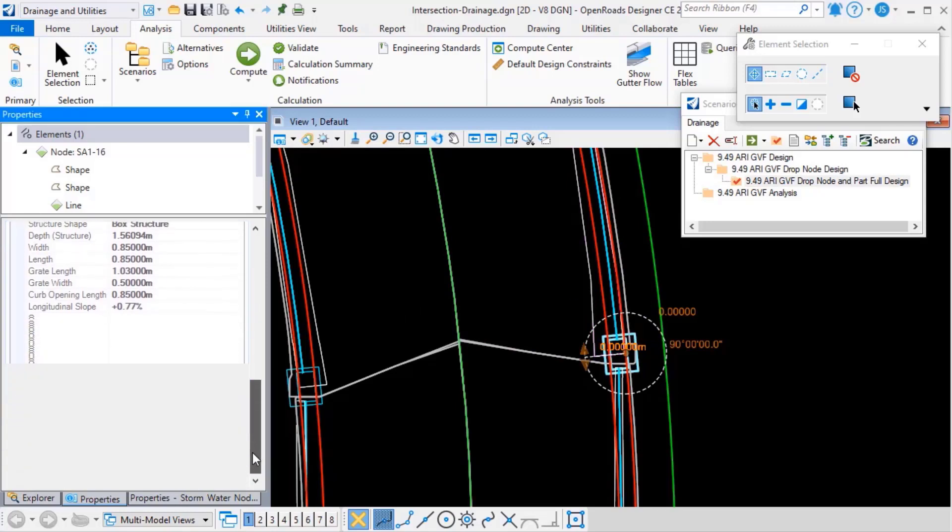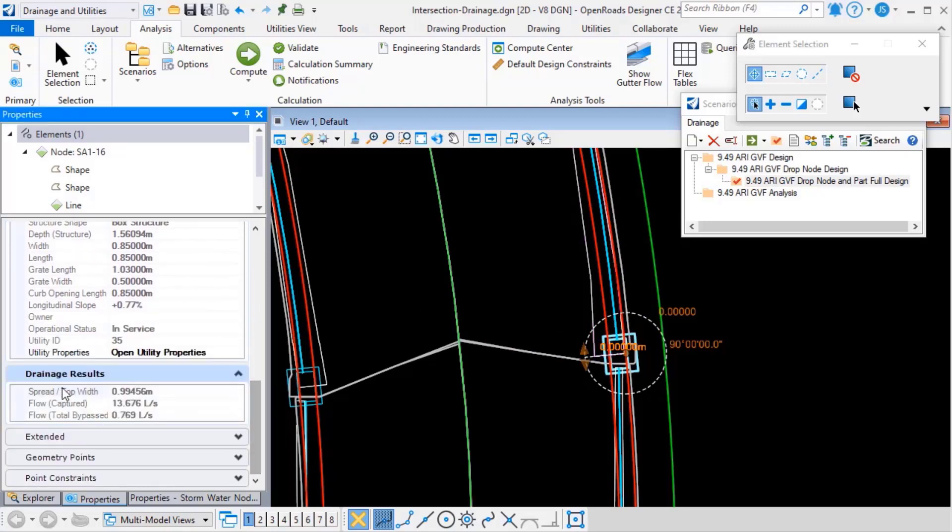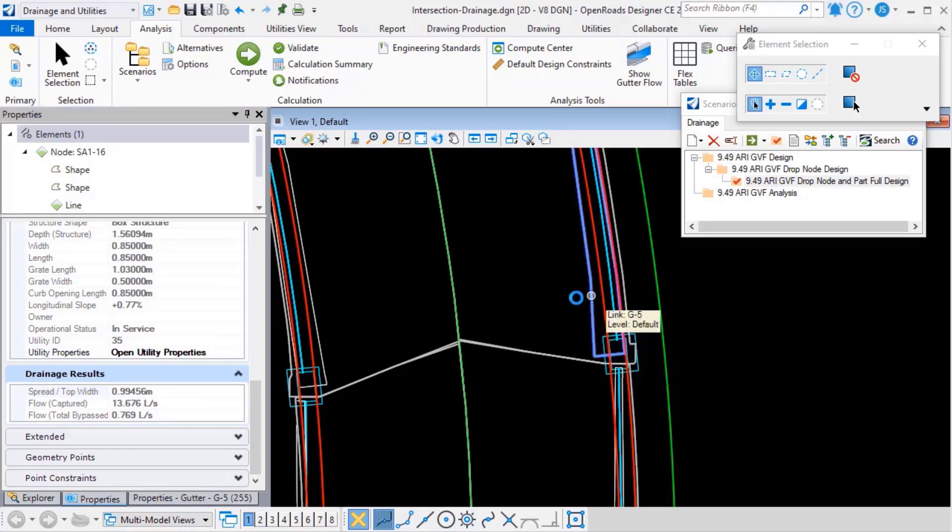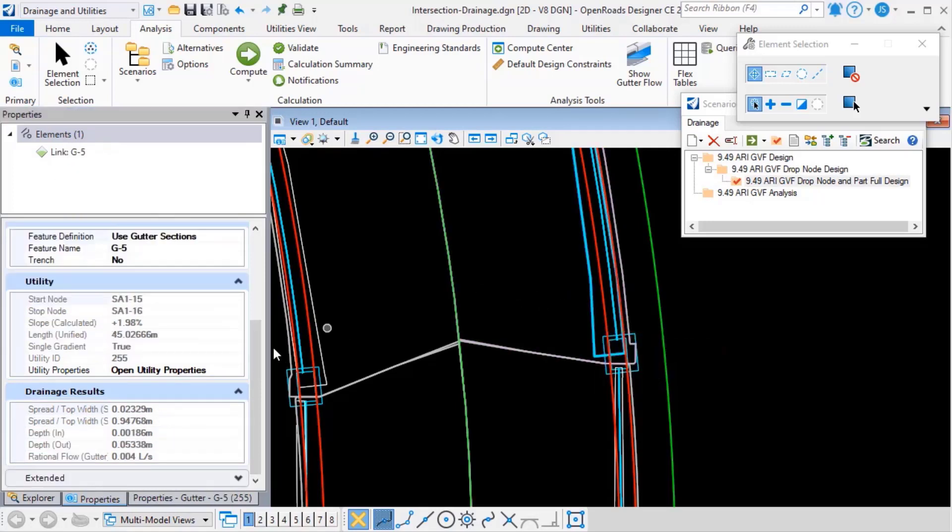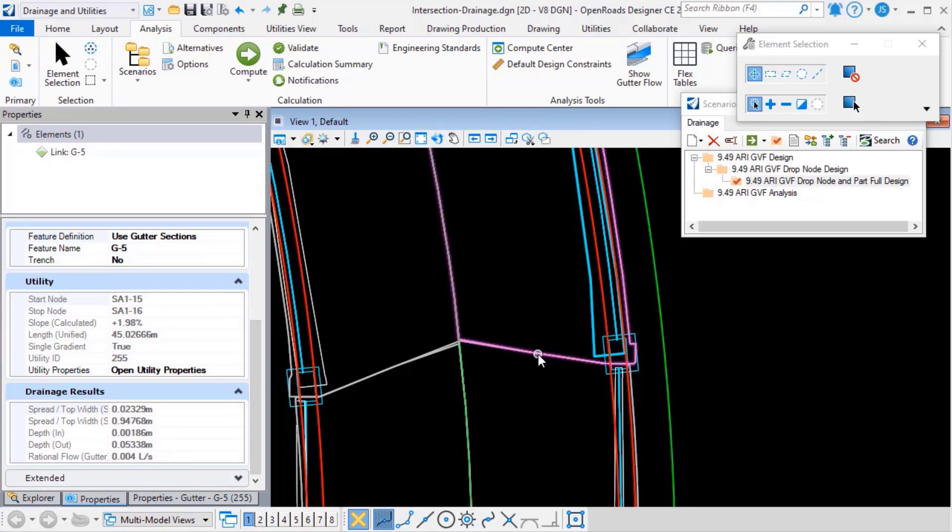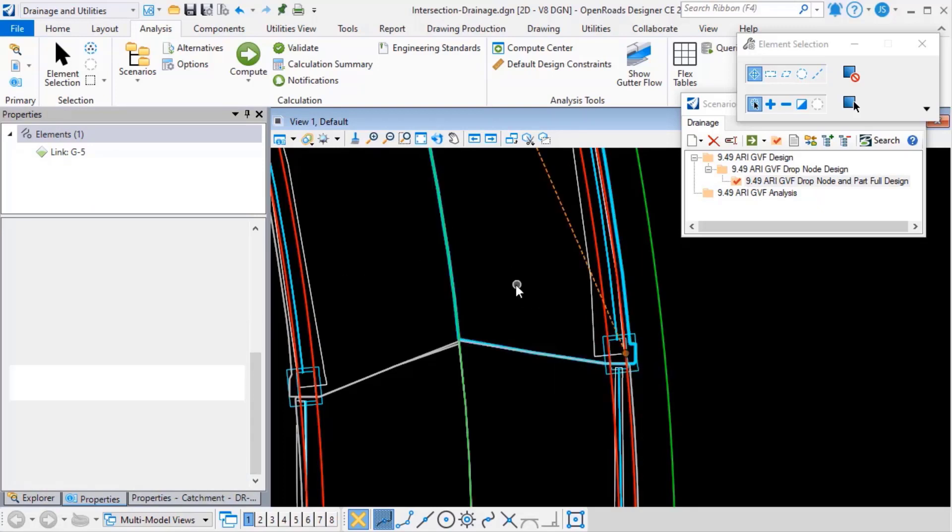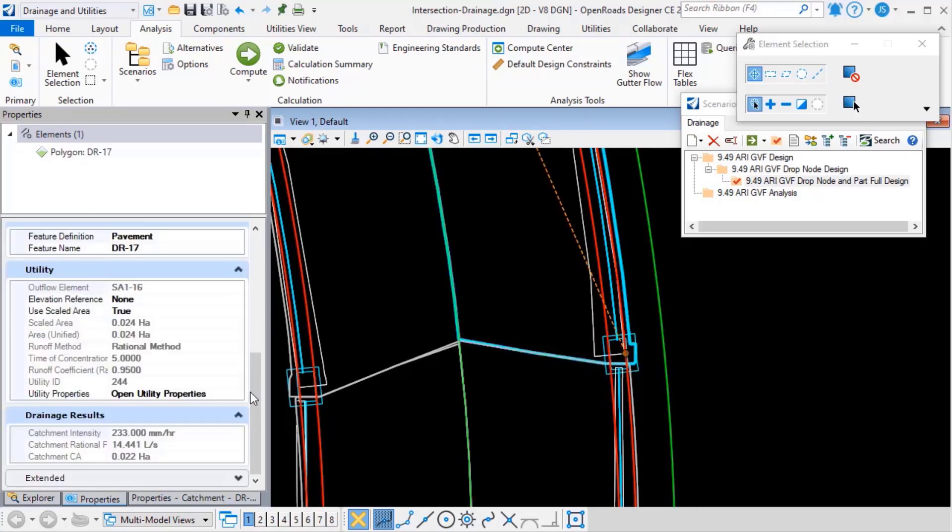Scroll down a little bit further, and you've got some hydraulic properties as well. Similarly, for a gutter, we're seeing the start and stop spread widths and depths, and for a catchment area, we're seeing the runoff method, intensity, flow, and so on.